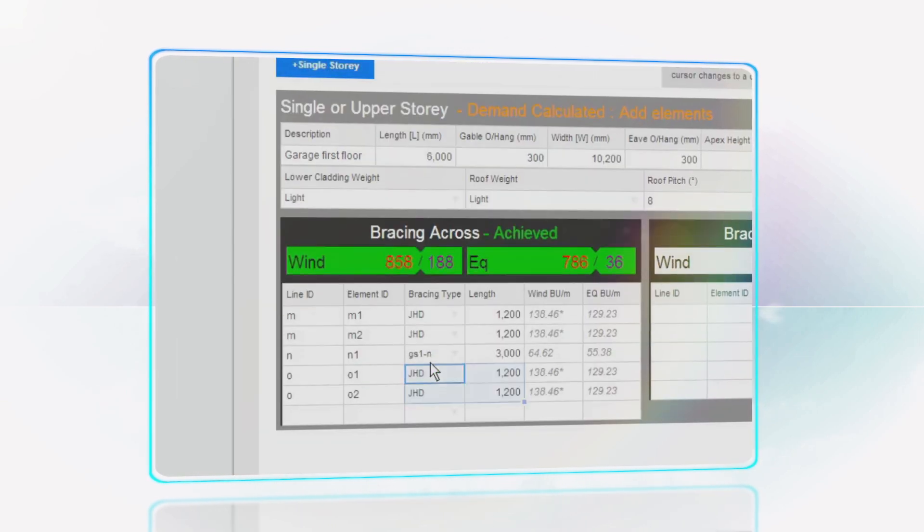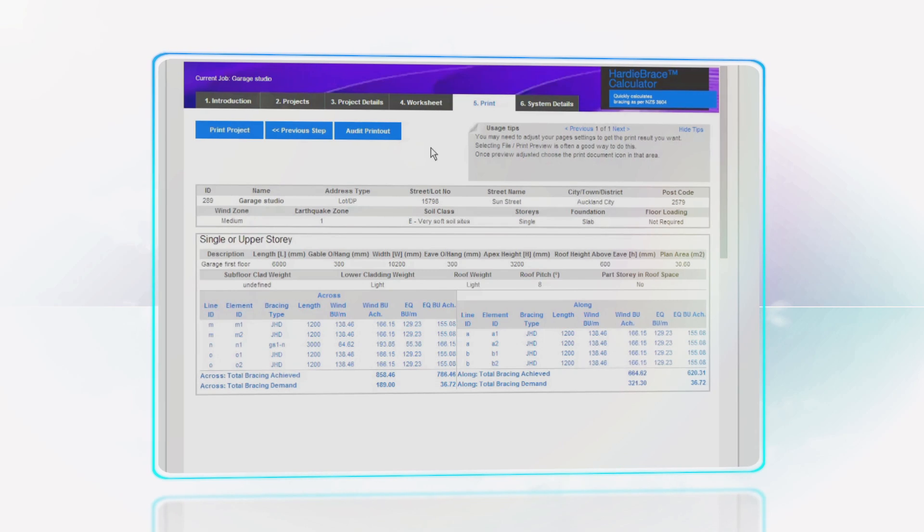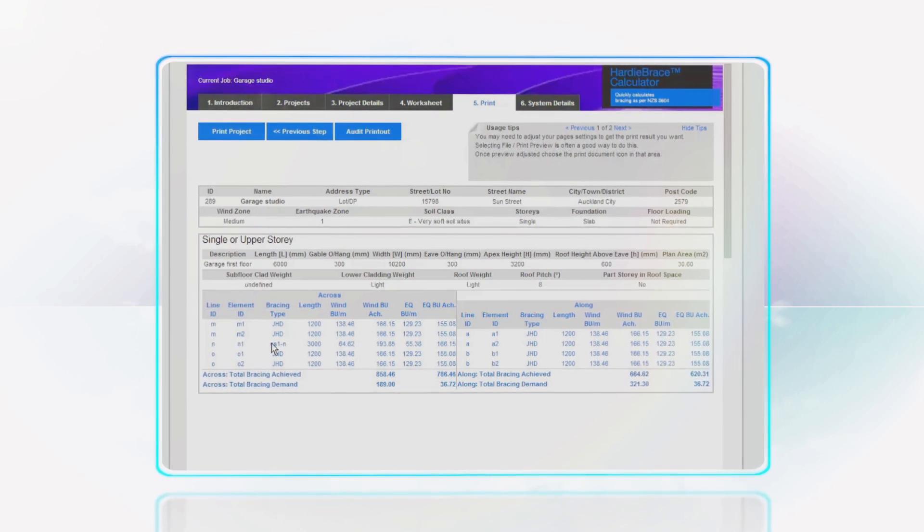The James Hardy Bracing Calculator Tool. Easy and intuitive to use.